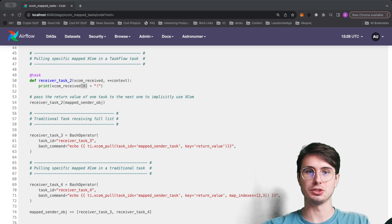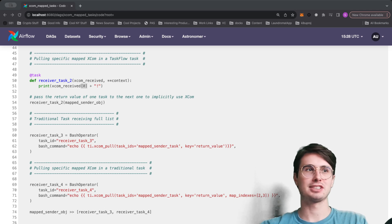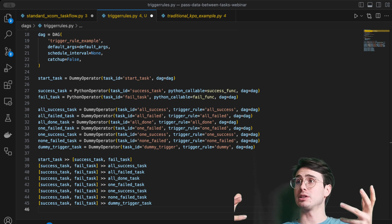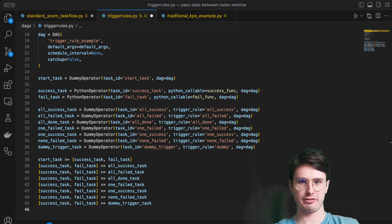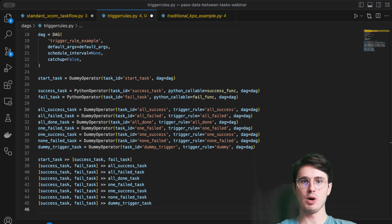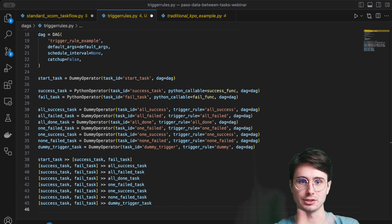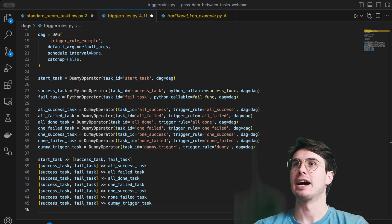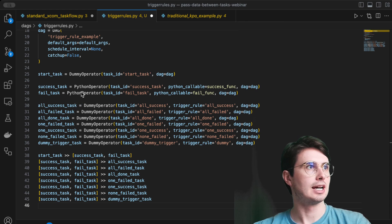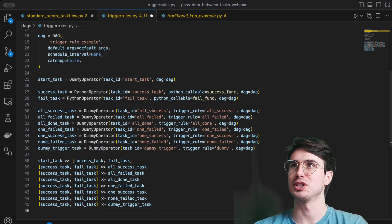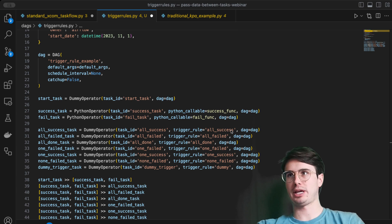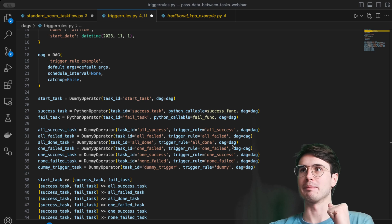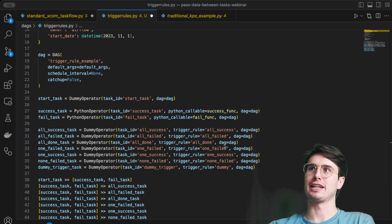Now let's move into trigger rules and show different ways you can use them to create more efficient DAGs. Trigger rules are kind of the conductor within Airflow — ensuring every task runs at the right moment under the right conditions and giving you the flexibility to define those conditions. I've built a DAG that demonstrates every single trigger rule available, using Python success and fail tasks plus dummy operators.